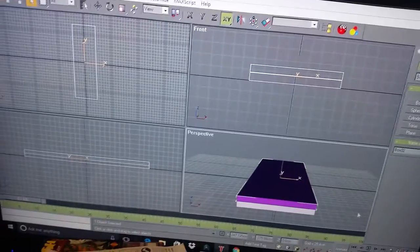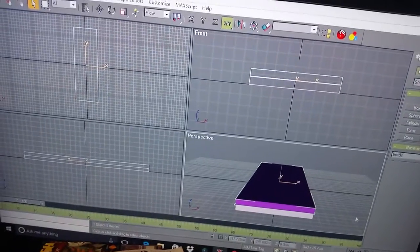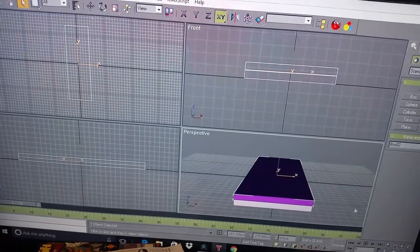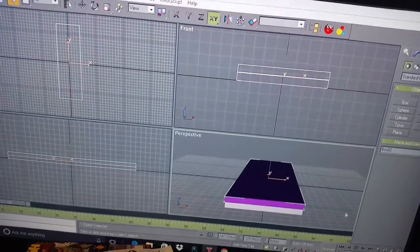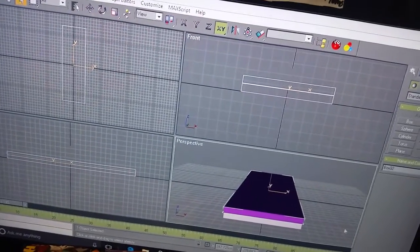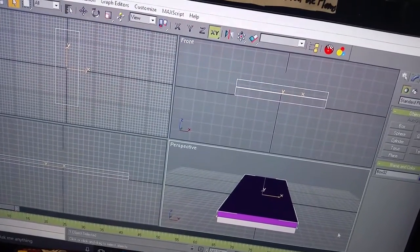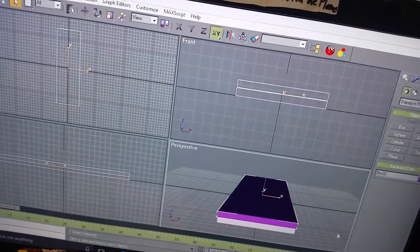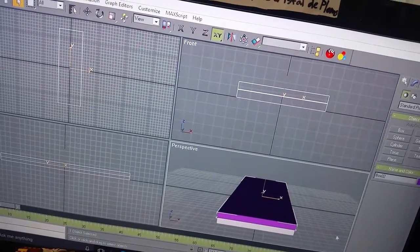Now the main issue that I've noticed with drivable buses and trucks in this game is they don't turn a corner correctly. So I'm going to try to make a bus that actually turns like a real one.